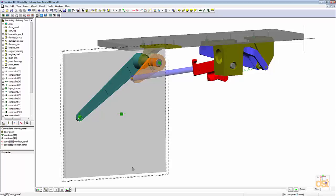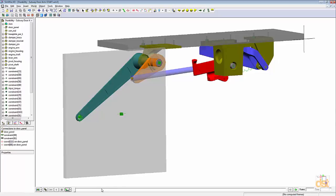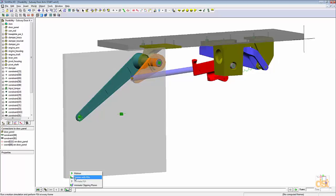Now we're ready to run the analysis. We'll come down to the panel here and we'll click on the motion with FEA option. And then we'll click on run.